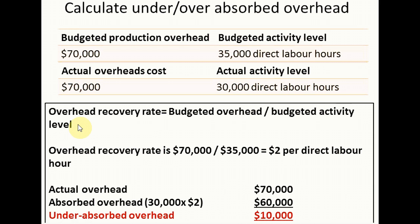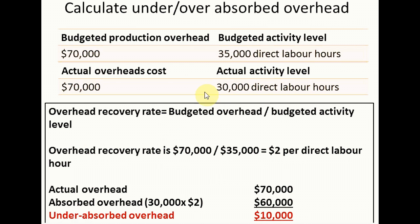In order to begin, we need to calculate the overhead recovery rate, which is calculated by taking budgeted overhead divided by budgeted activity level. In this exercise, the budgeted overhead is 70,000 and the budgeted activity level is 35,000 direct labor hours, so we take 70,000 divided by 35,000 to get $2 per direct labor hour.